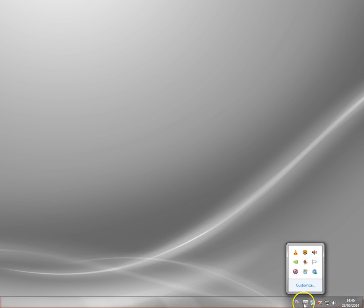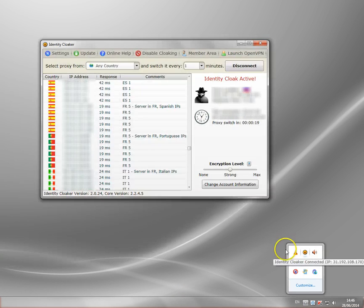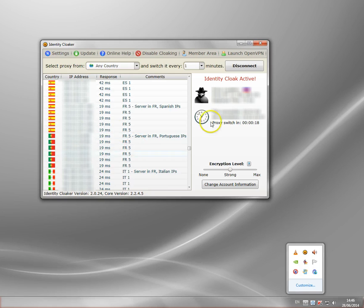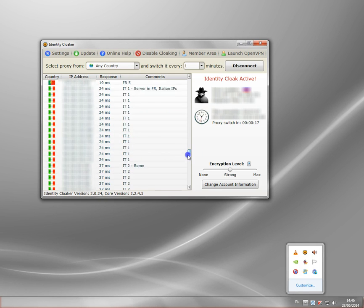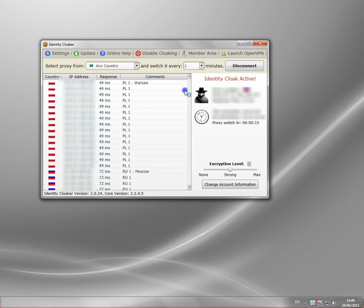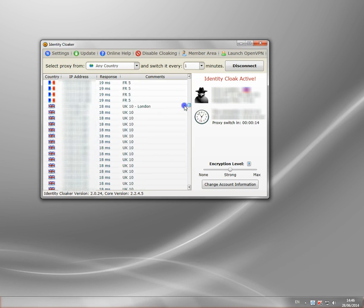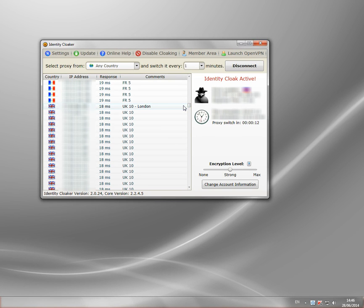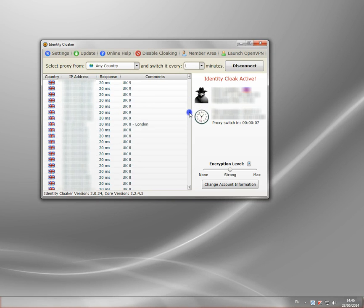The one I use is called Identity Cloaker. It's pretty reasonably priced, and it's very simple to use, and you get loads of servers in all different countries. They all cost the same. So I'm going to set up a VPN, which is a virtual private network, to a UK server.